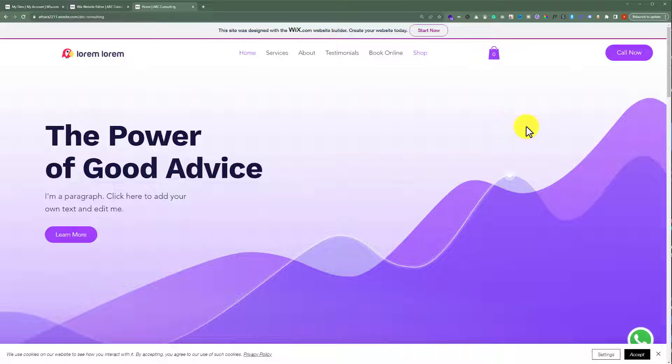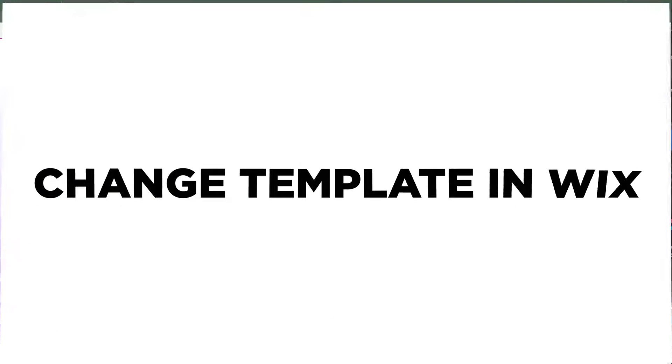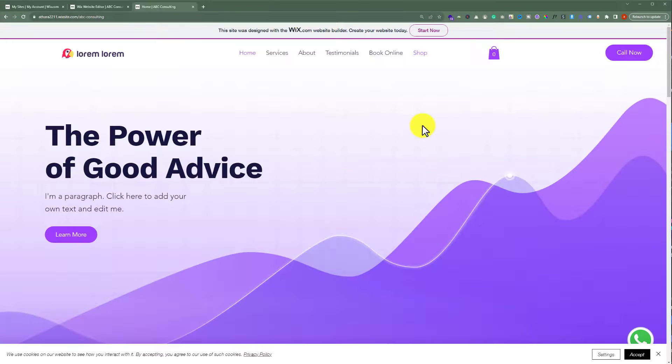In this video, I am going to show you how to change template in Wix. Let's see how we can do it.